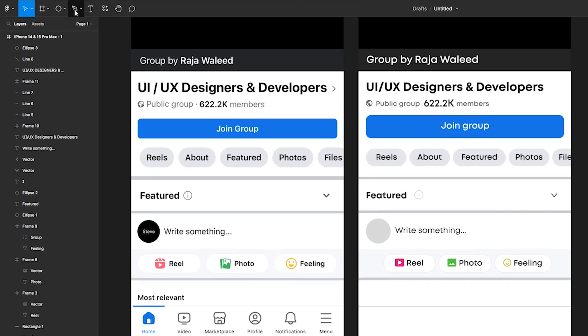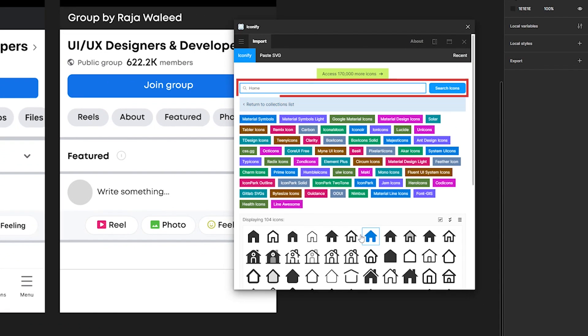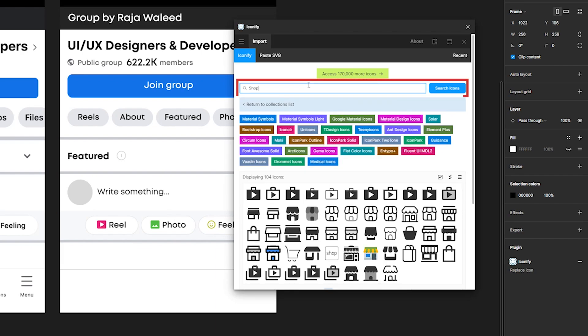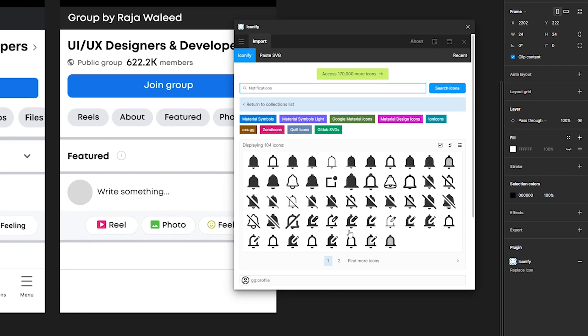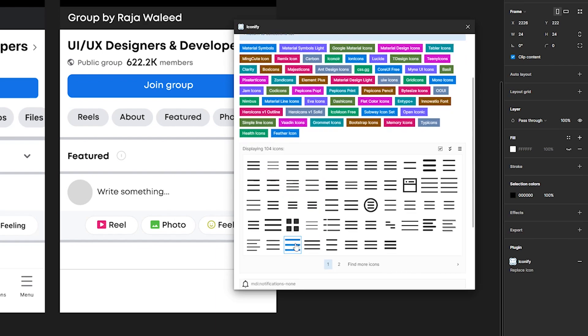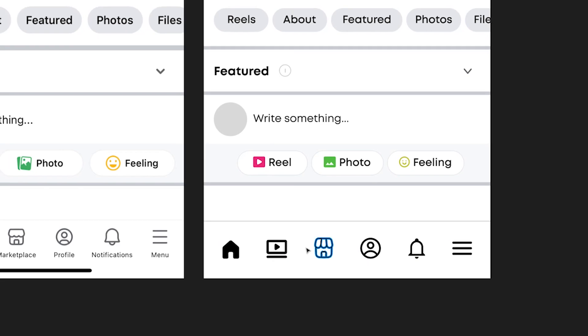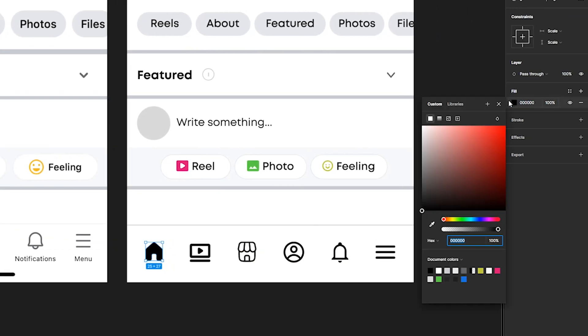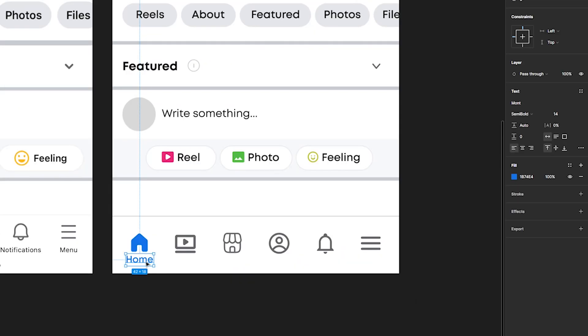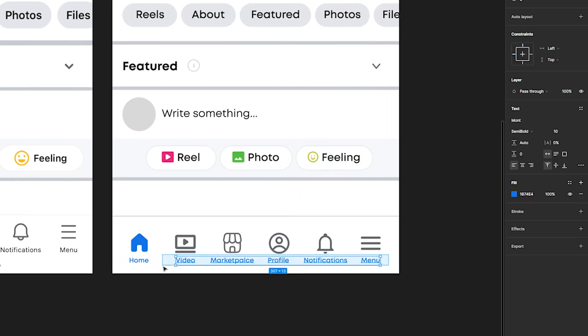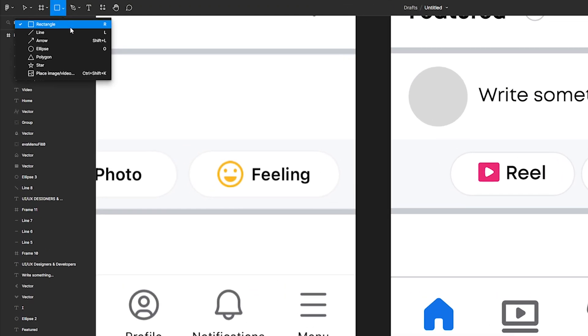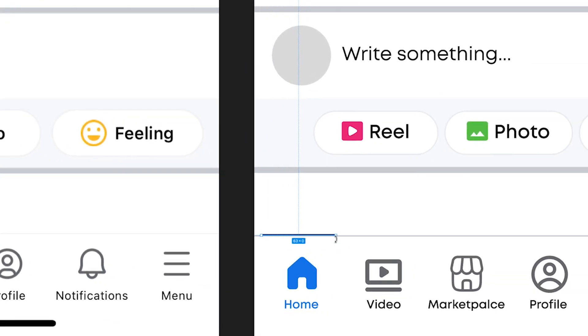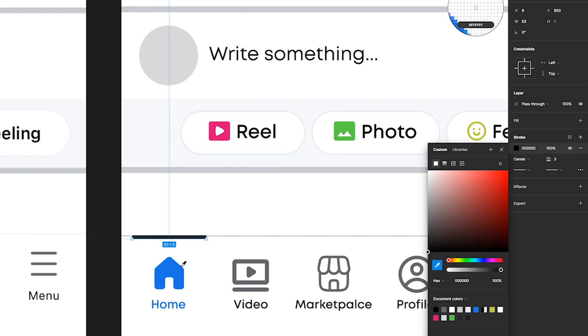Create the bottom menu. Go to the iconify and look for the home, video, shop, profile, notification, menu icons. We adjust the icons in size and align them relative to each other in distance. Make the first icon blue and all the others gray. Add the text home, video, shop, profile, notification, menu, size 14. The home text is blue, all others are gray. And I will add another line that will show that this tab is selected. Thickness 3. Color blue.